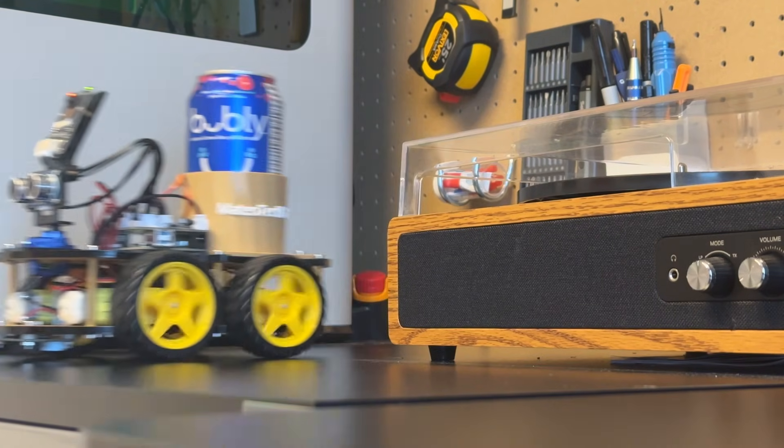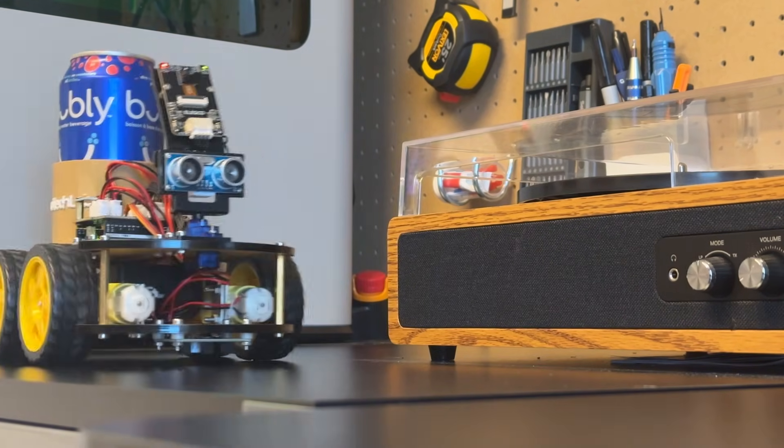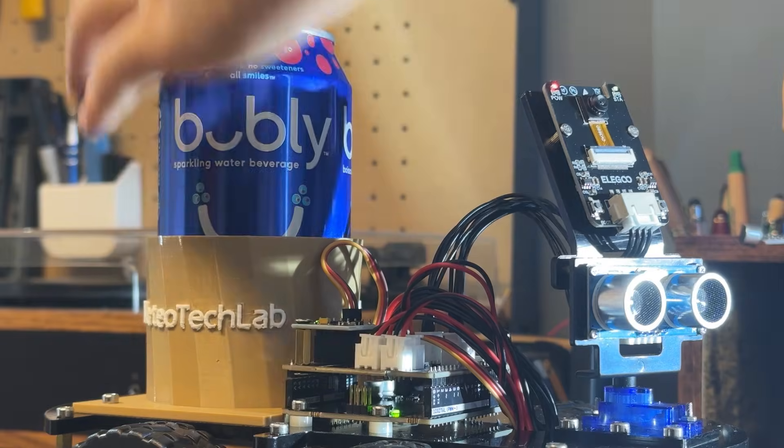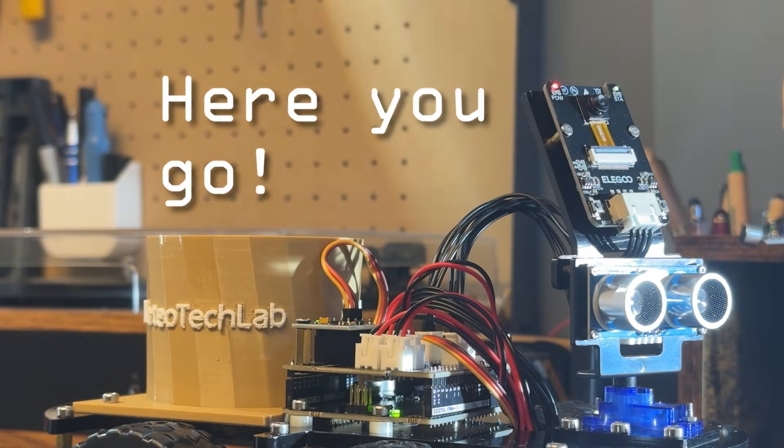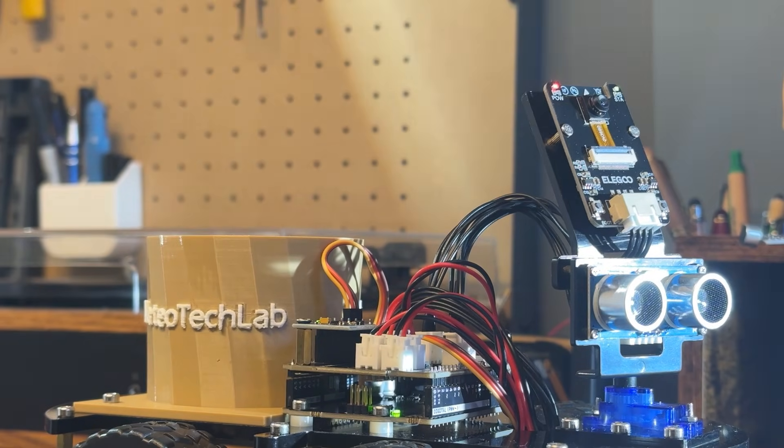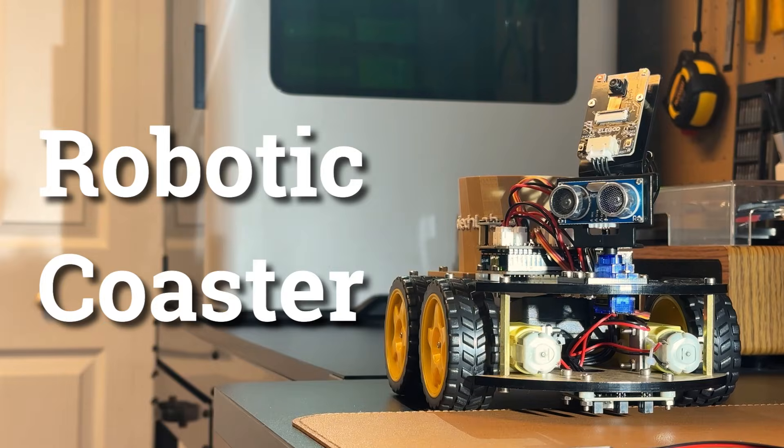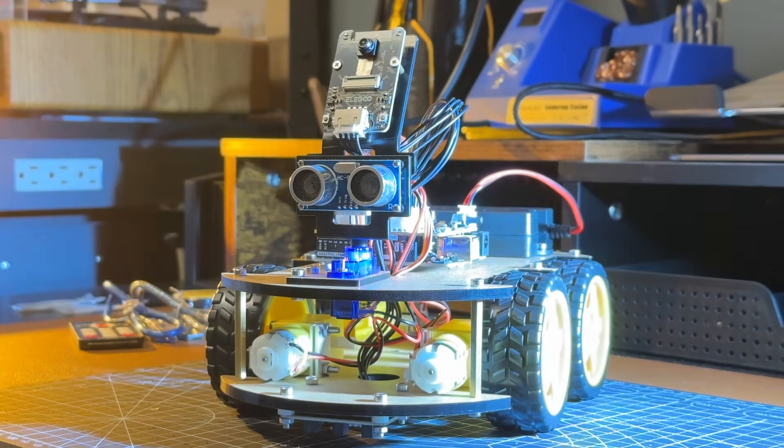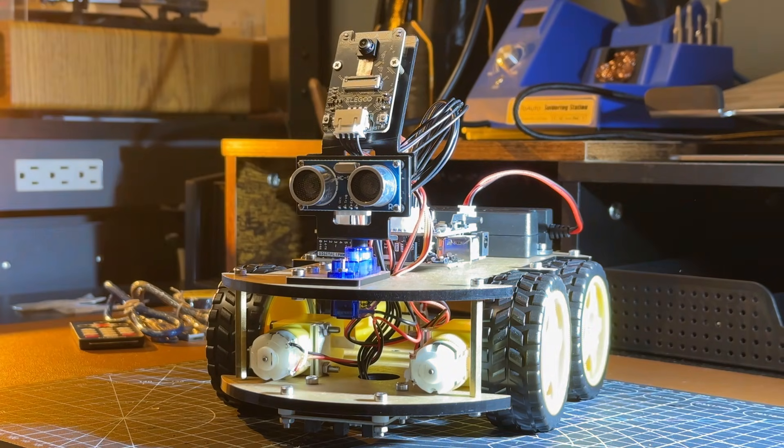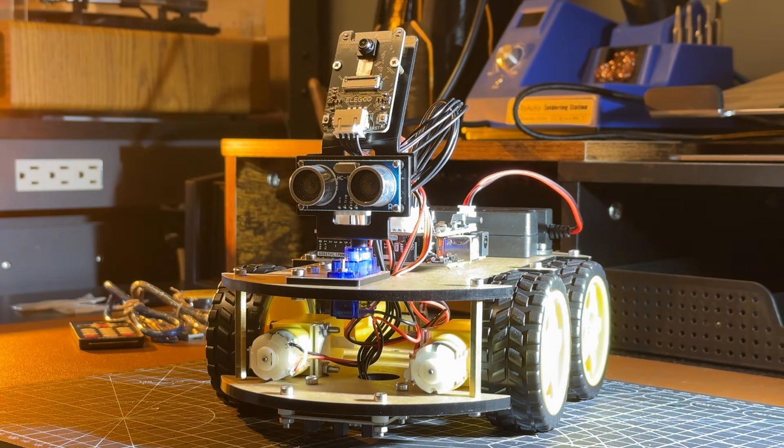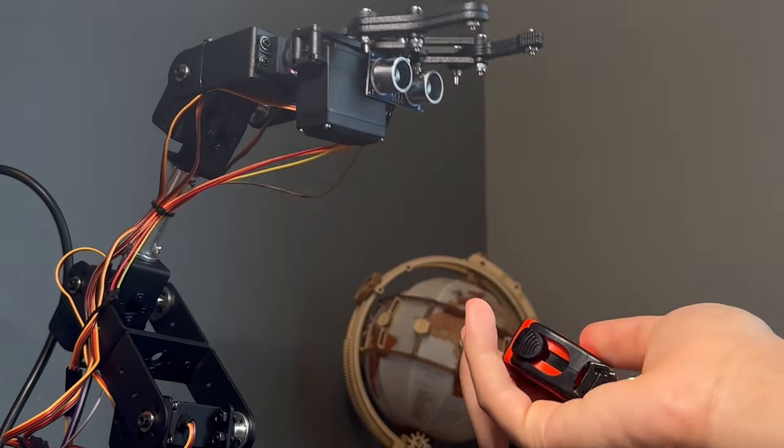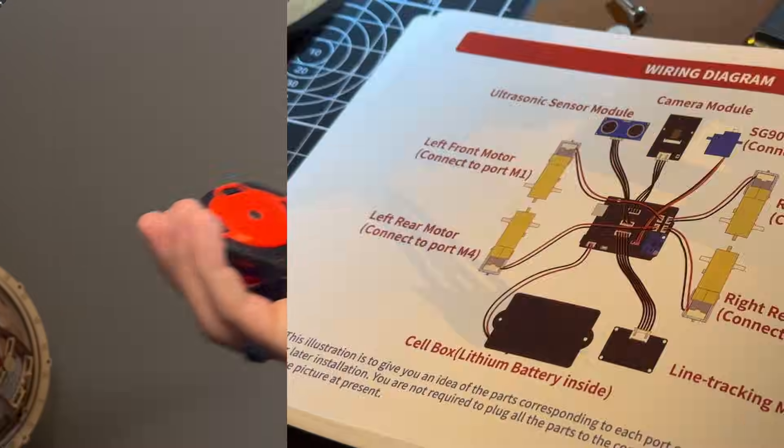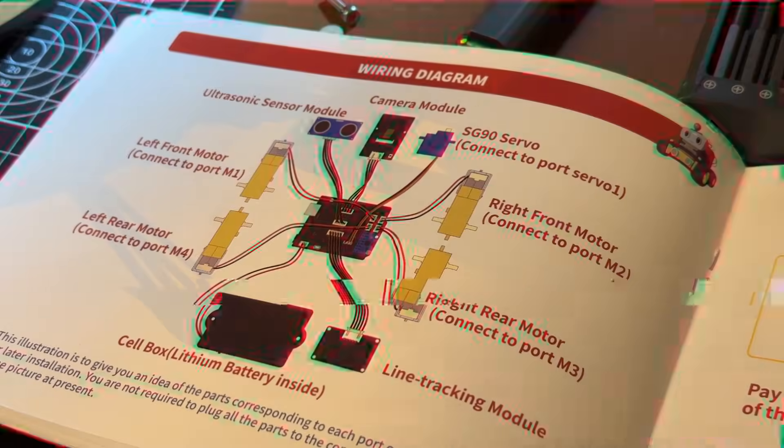So I thought, what if the coaster just came to you? This is how I built my robotic coaster, and also how you guys can build a smart car that can be programmed to do whatever you want, whether or not you're an experienced maker or a complete beginner.